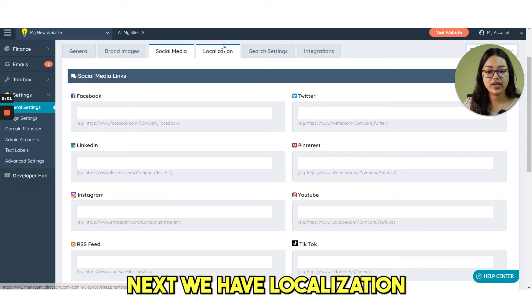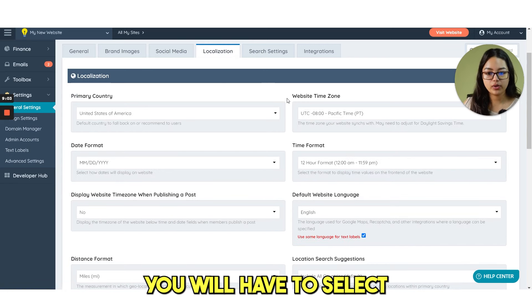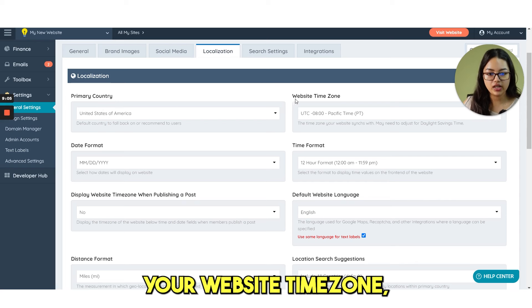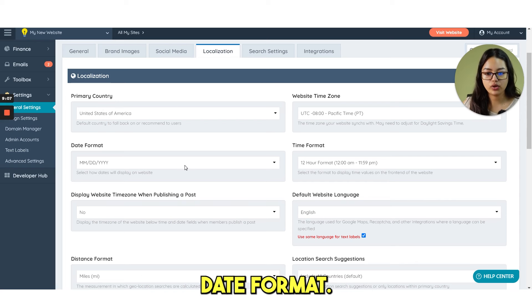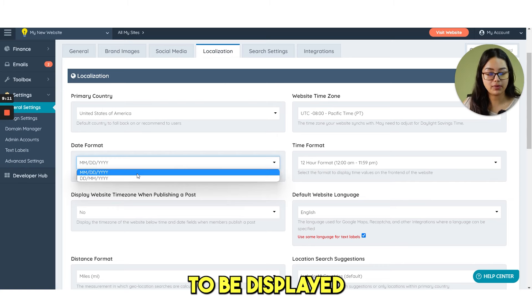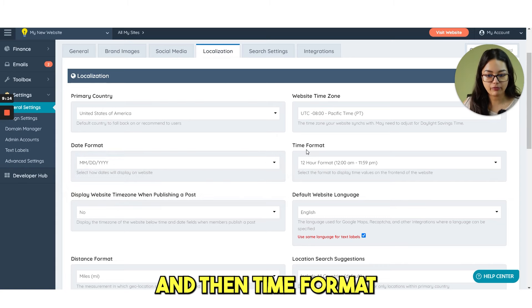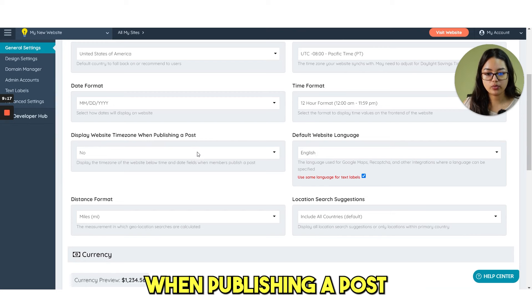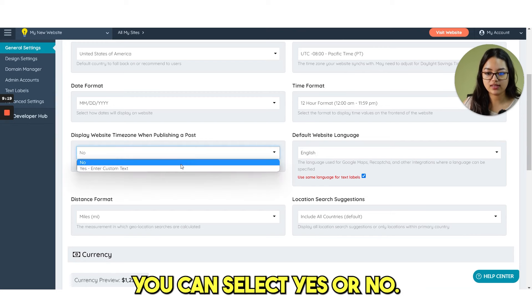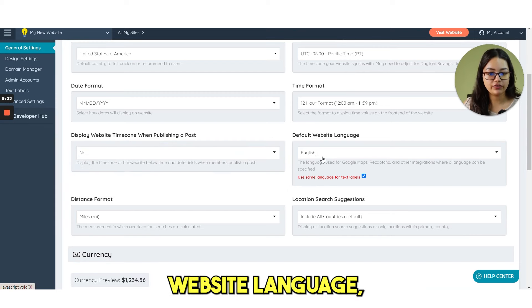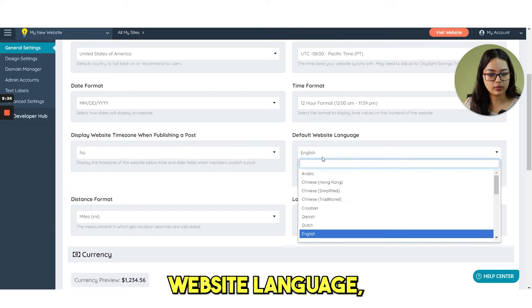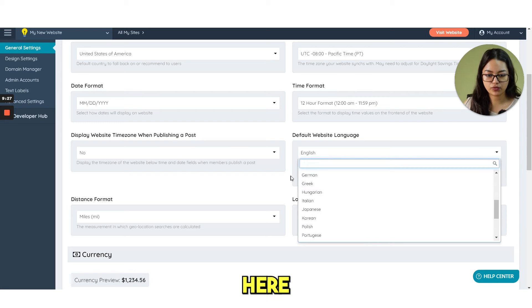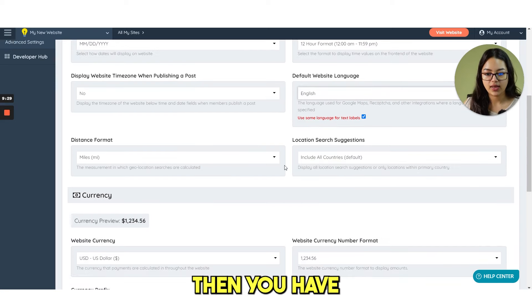Next we have localization. From here you will have to select your primary country, your website time zone, date format, which format would you like to be displayed on your website and then time format. Display website time zone when publishing a post. You can select yes or no. Then you have default website language, whatever language you can choose from here. The default is English.